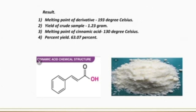Now the last part of the experiment — the result. Number 1: melting point of the derivative is 193 degrees Celsius. Number 2: yield of crude sample is 1.23 grams. Number 3: melting point of cinnamic acid is 130 degrees Celsius. Number 4: percent yield is equal to 63.07 percent.